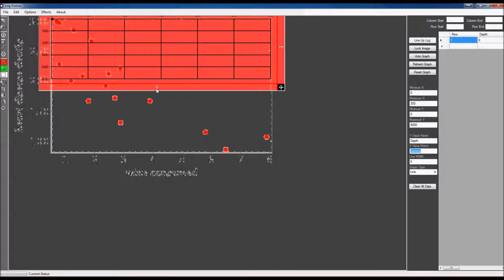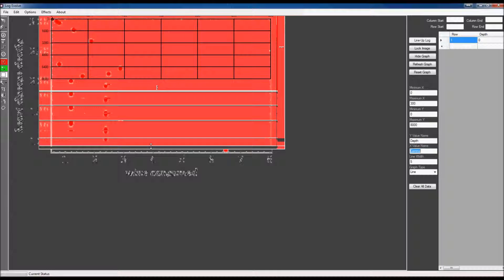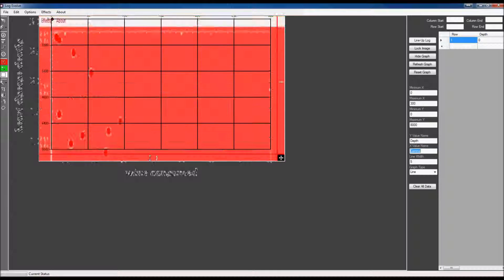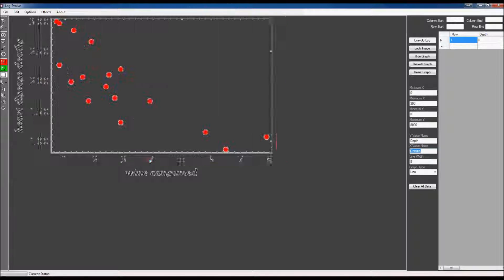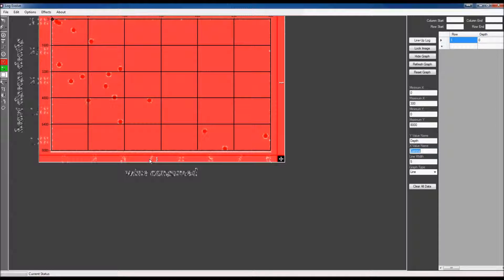Yep, lines up pretty good. I'm going to stretch this down and see if that lines up. Almost. All right, that's pretty good.